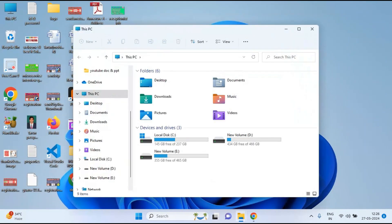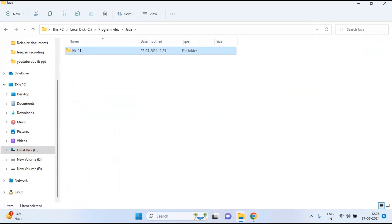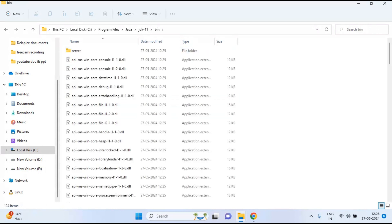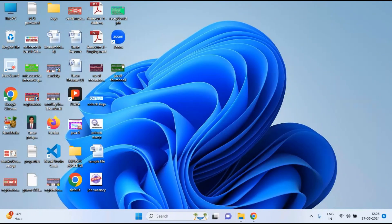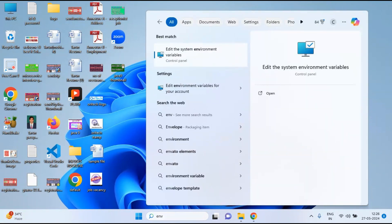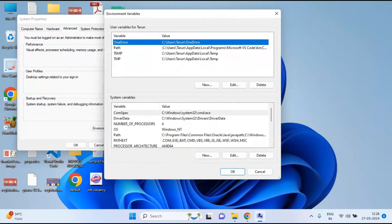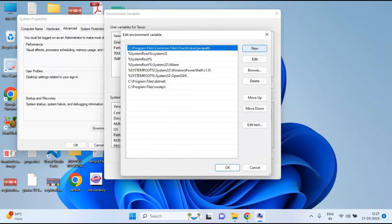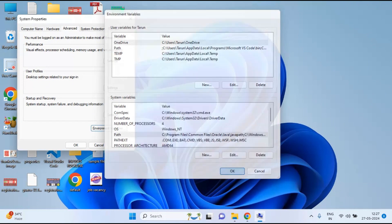Go to the installation directory: C:\Program Files\Java\jdk-11\bin. Copy this full bin folder path. Now open System Environment Variables, go to the System Variables section, find the 'Path' variable, click on it, add a new entry, and paste the copied path — C:\Program Files\Java\jdk-11\bin. Click OK to save.